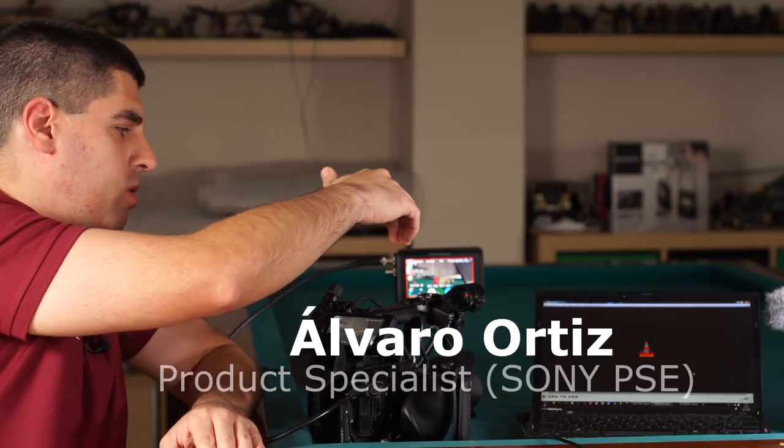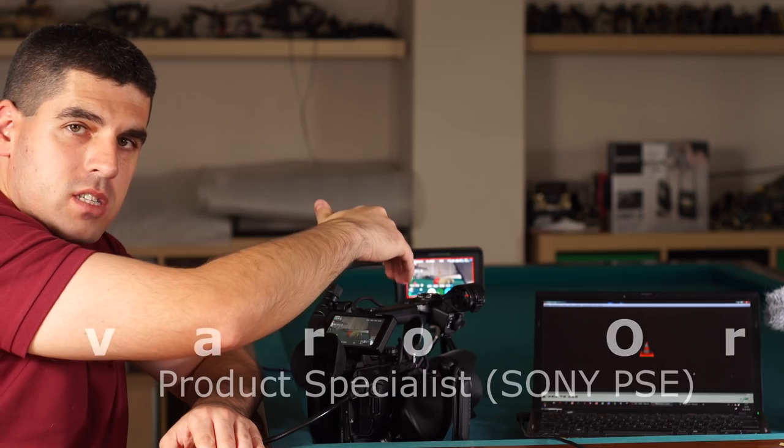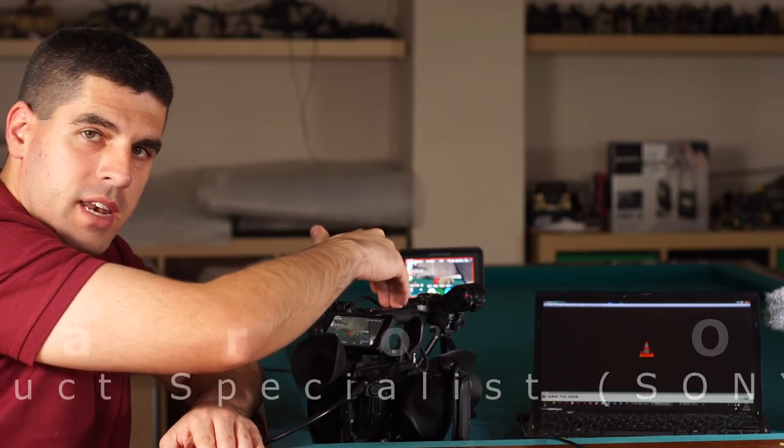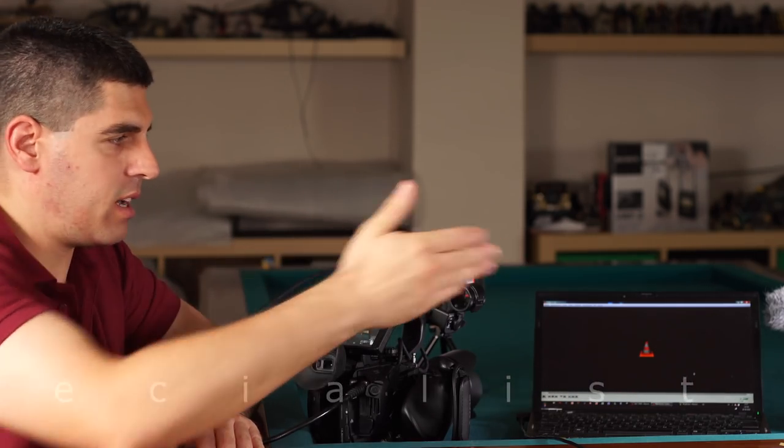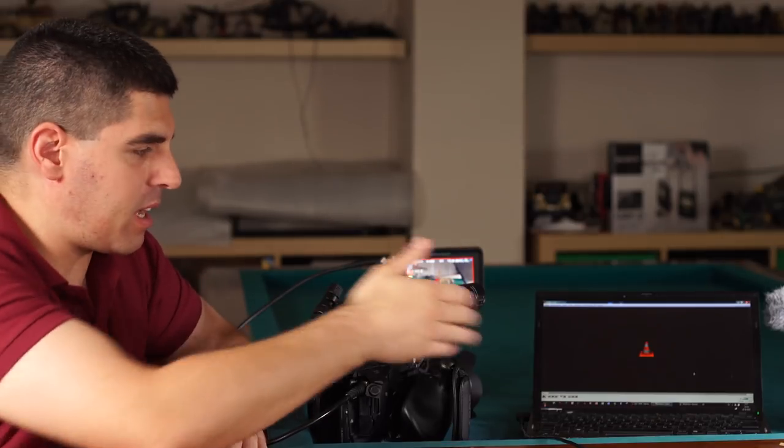This time I'd like to show you how to live stream content from an FS5 or an X70 that I have right there to a system that can be either a laptop like in this case, a smartphone, or a tablet.